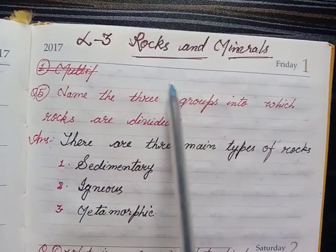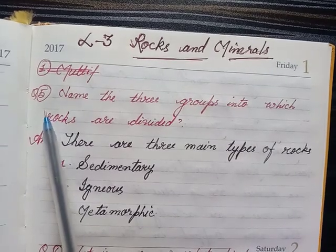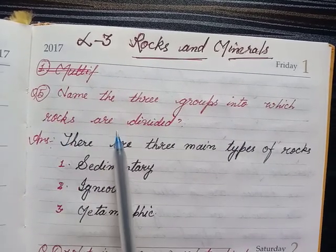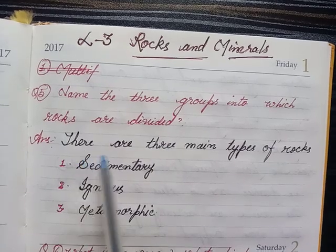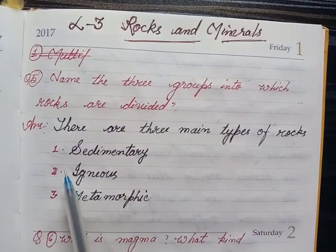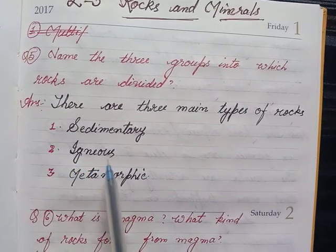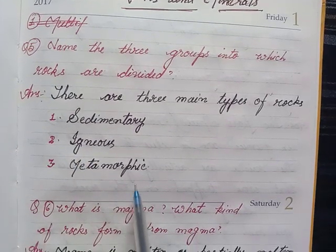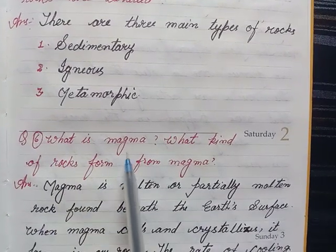Lesson 3, question 9: name the three groups into which rocks are divided. Answer: there are three main types of rocks — first, sedimentary; second, igneous; third, metamorphic.